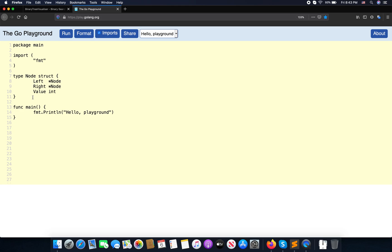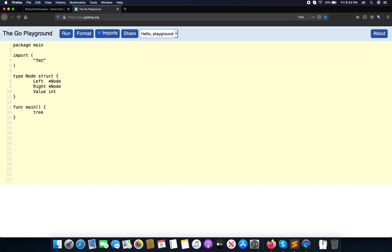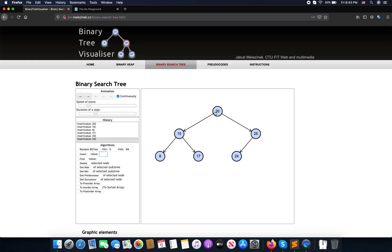We need a new node. If I initialize a root, it should be: tree equals new node. Now I initialize with a new node as the root.